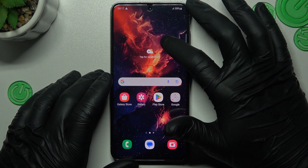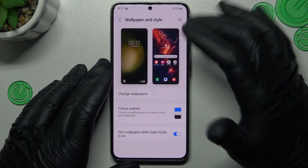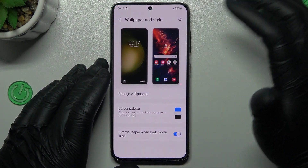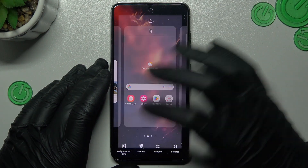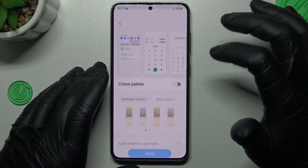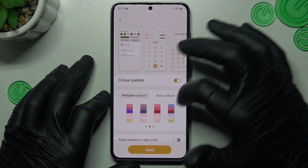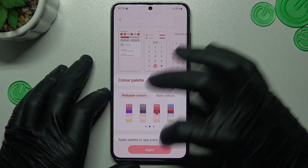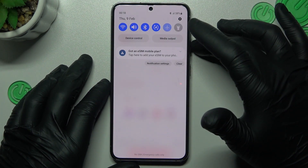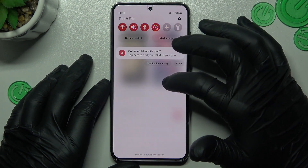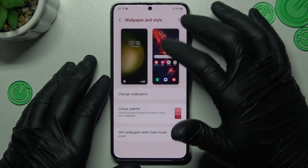And the last one, you can also try to change the system color. To do it, just hold the finger again, tap on wallpaper and style, and tap on the color palette. Now just switch it on and choose your favorite palette color. Click apply. And here you can see your system has changed the color.